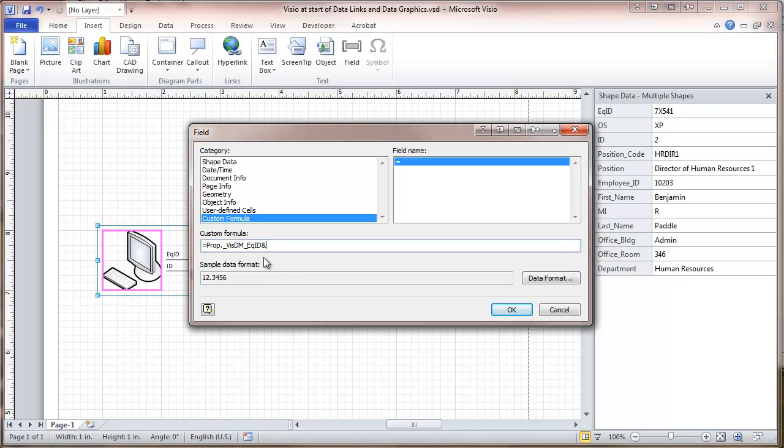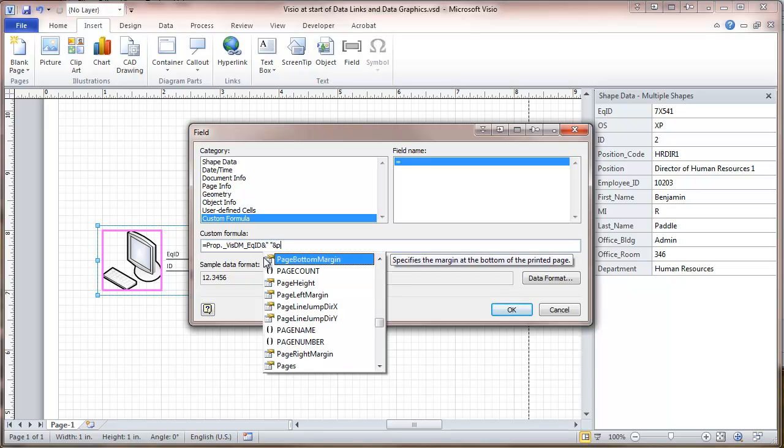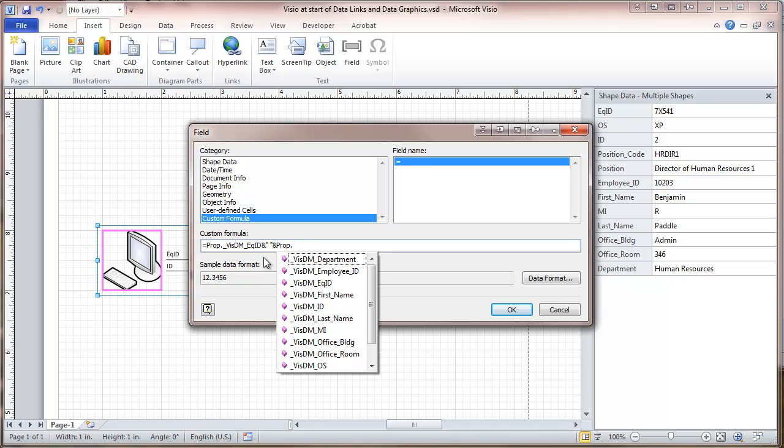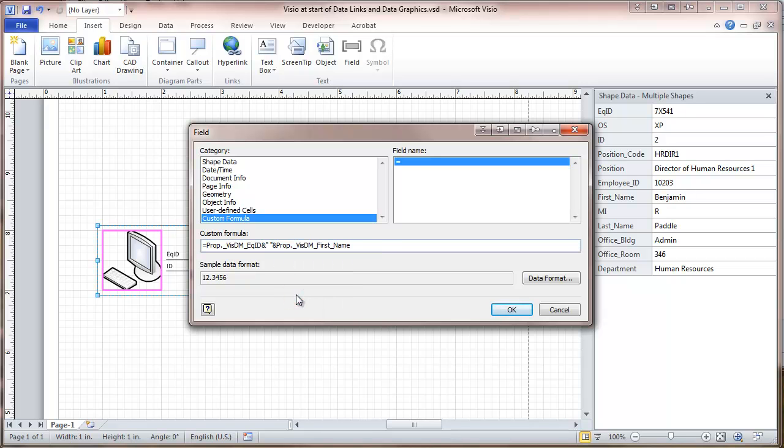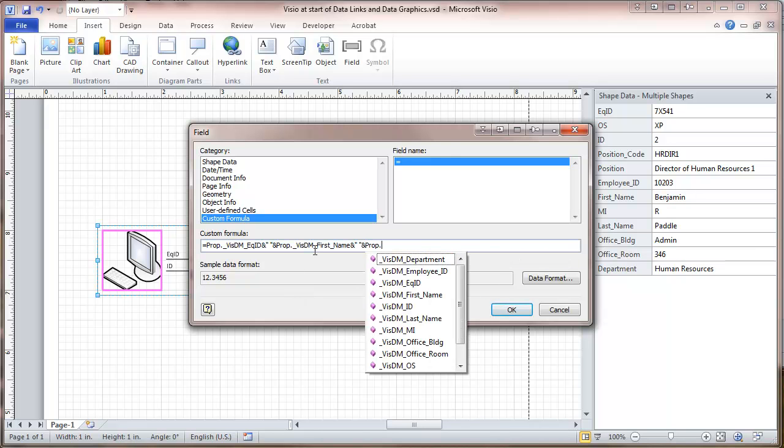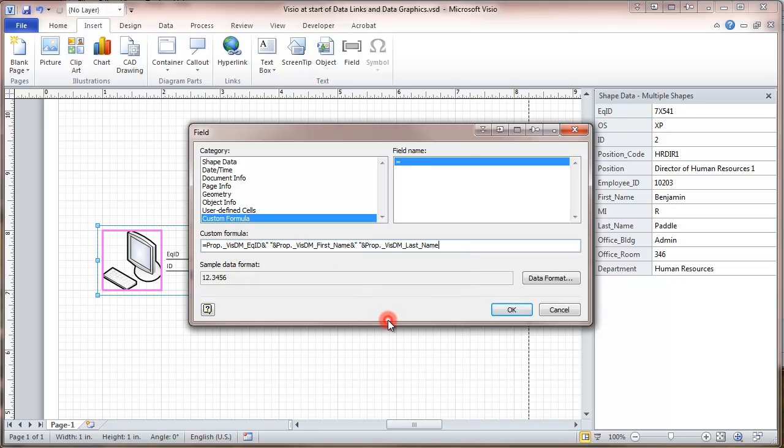And then the ampersand. We're just going to use a quote and space to put a space between here. And another ampersand. PROP period. Here we go to, I would like to put the name of the employee using this computer. And we'll put ampersand space again, ampersand, and PROP period. And we'll put last name. And we're going to put ampersand and character.